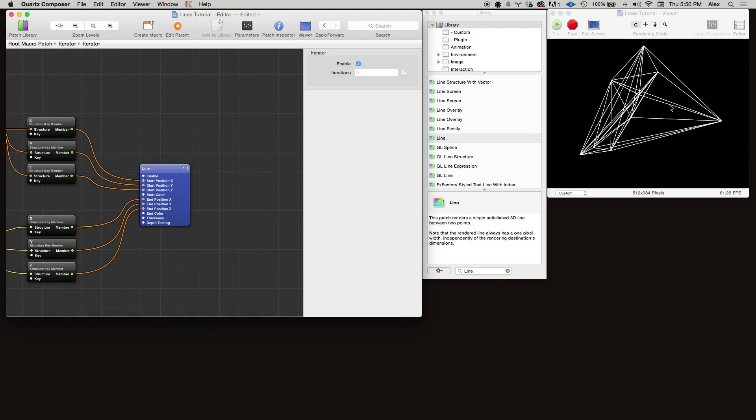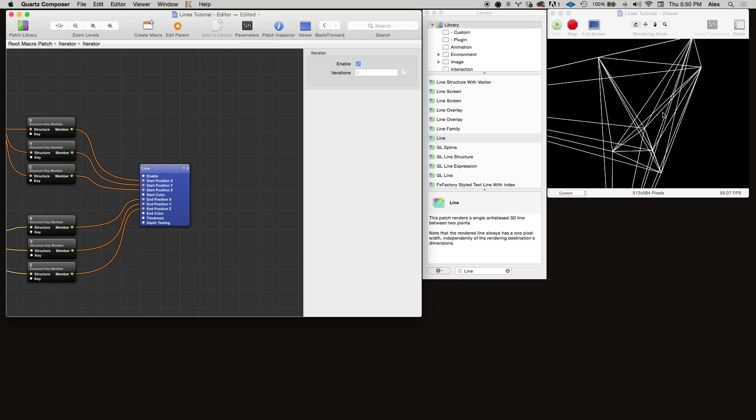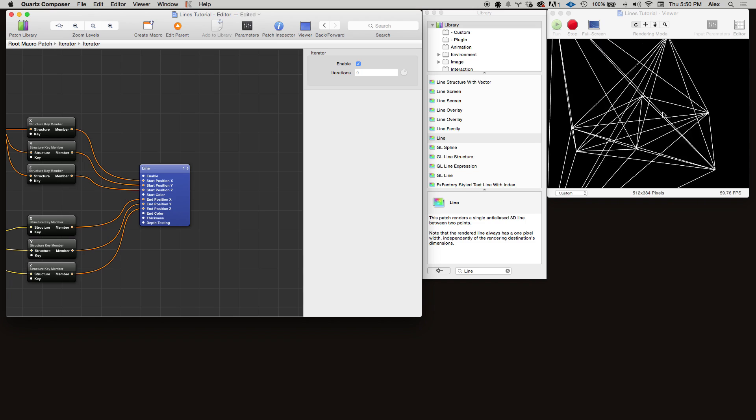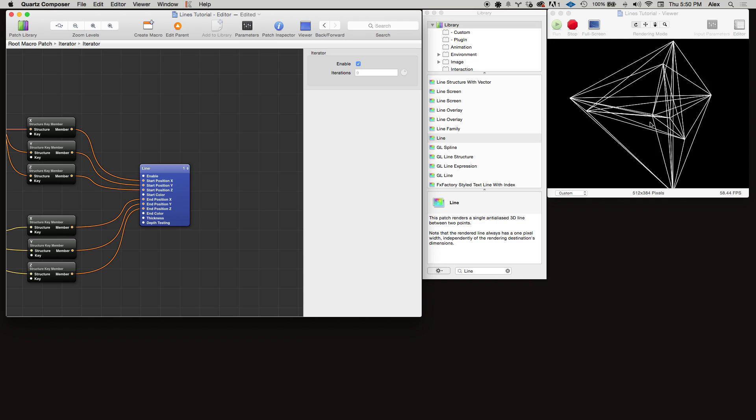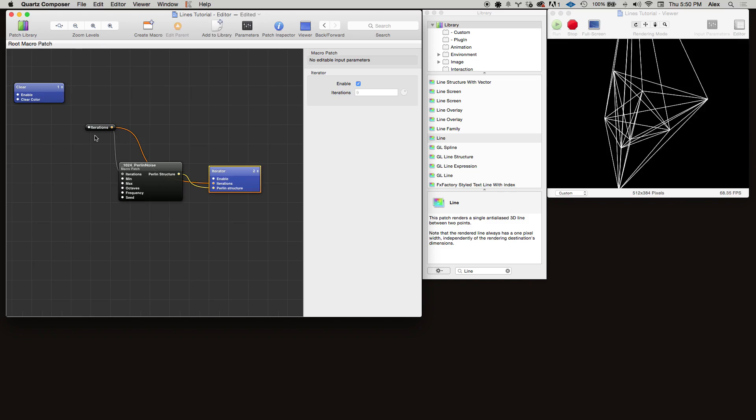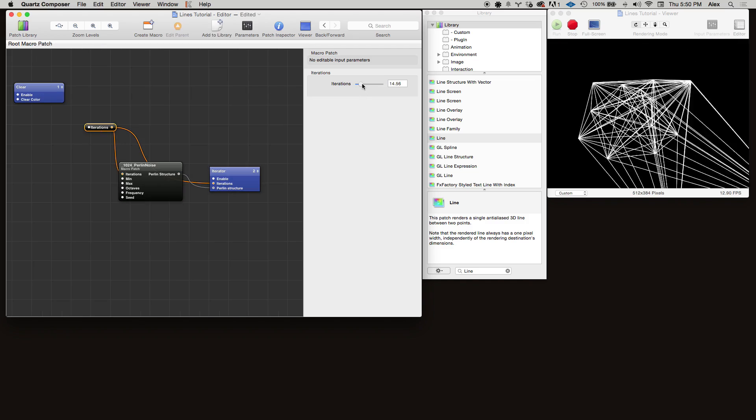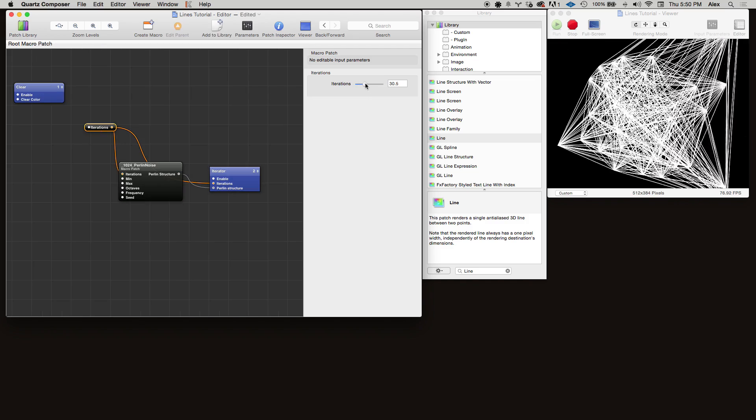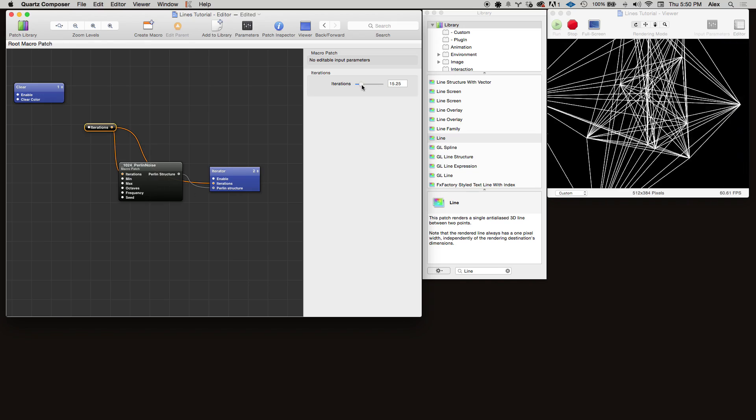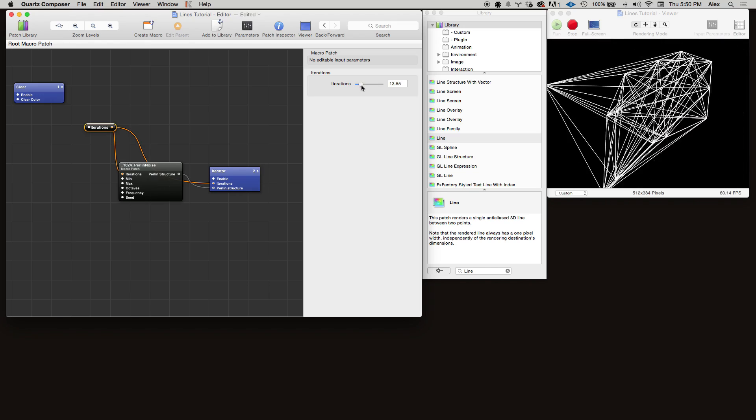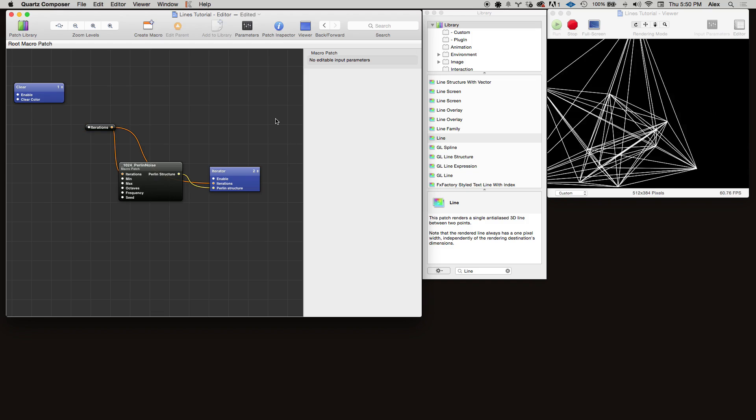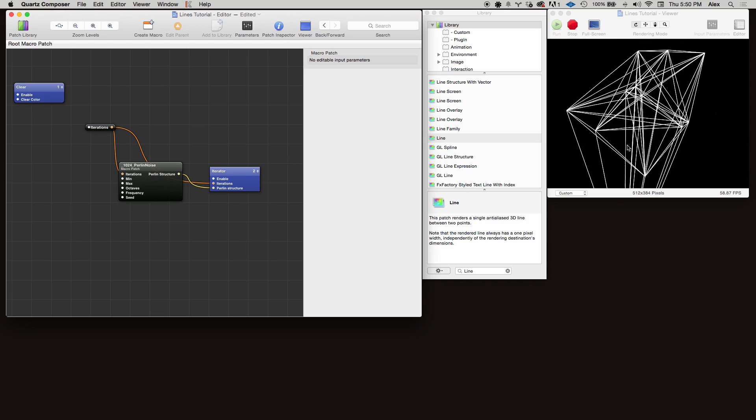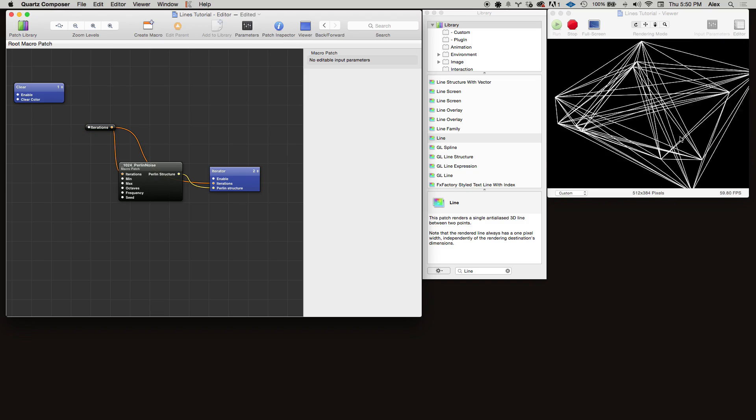Our composition is looking a little busy right now. Every point is connected to every other point, so there's a lot of lines on the screen. Especially if we turn up the number of points, it really is looking kind of busy. Maybe you like that, but let's try something different.